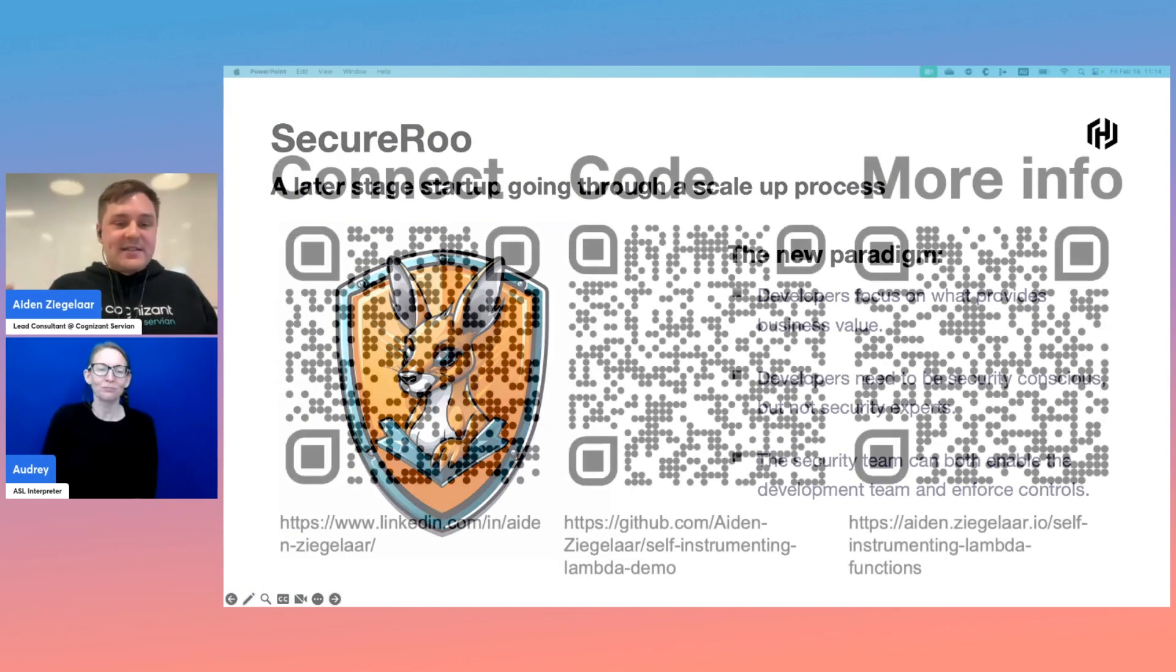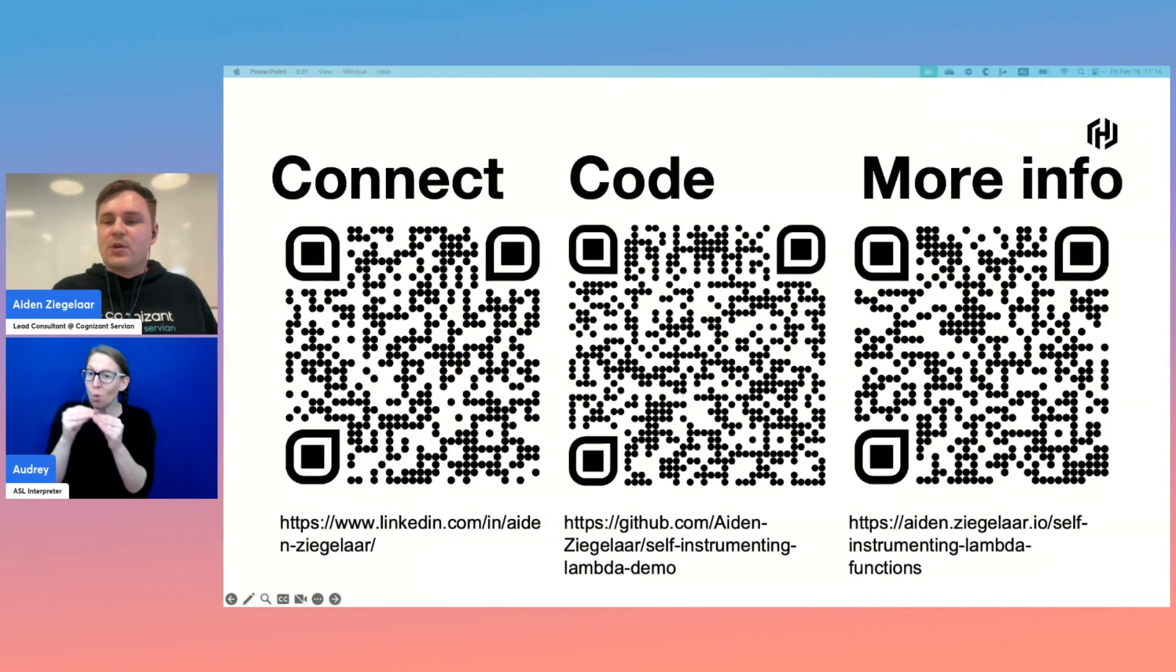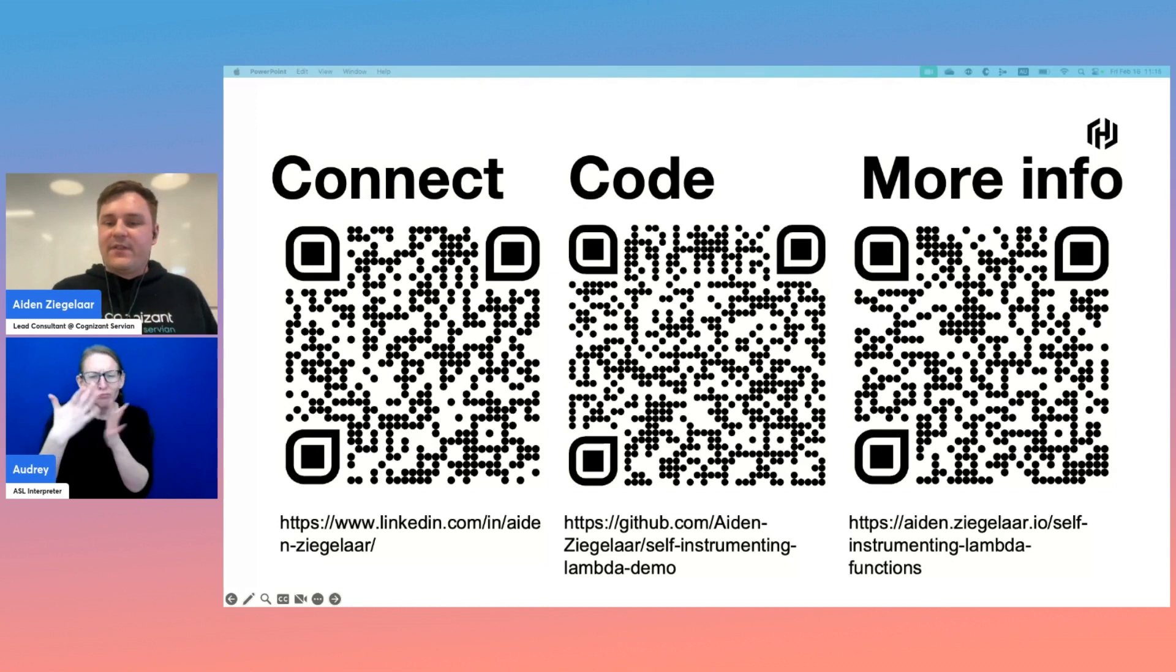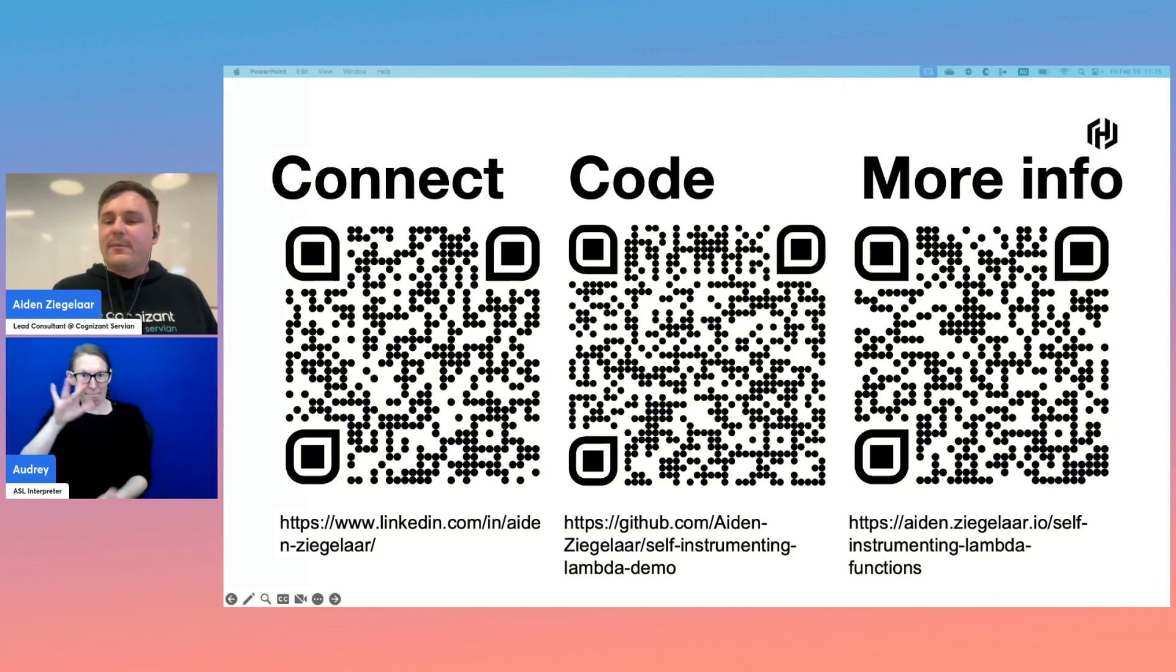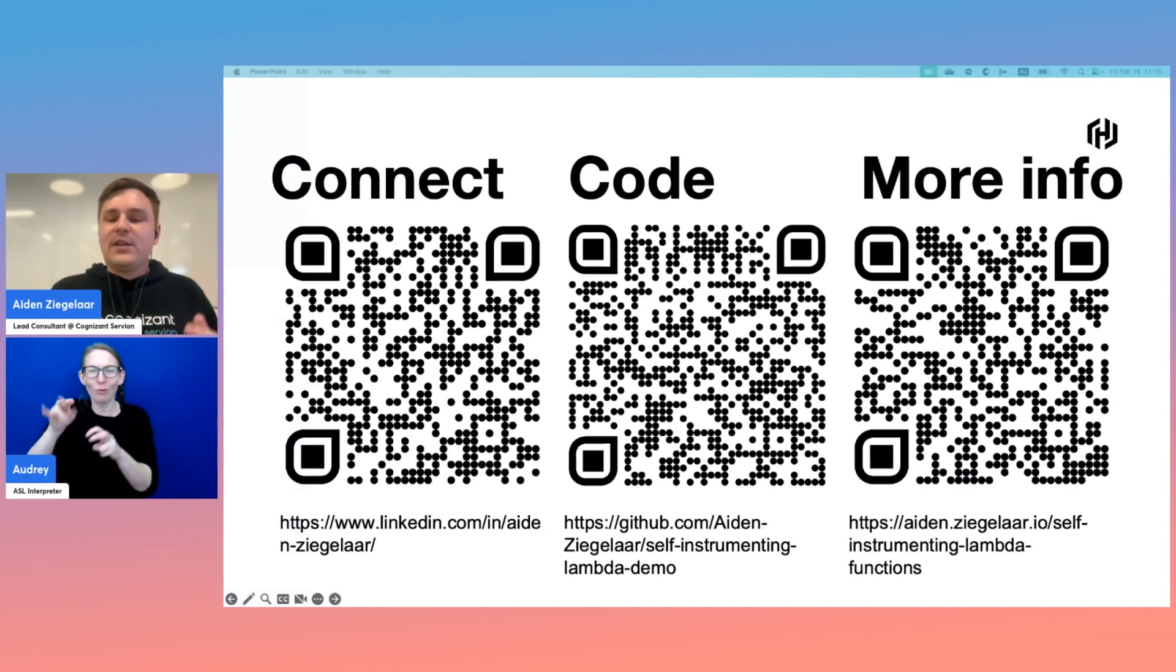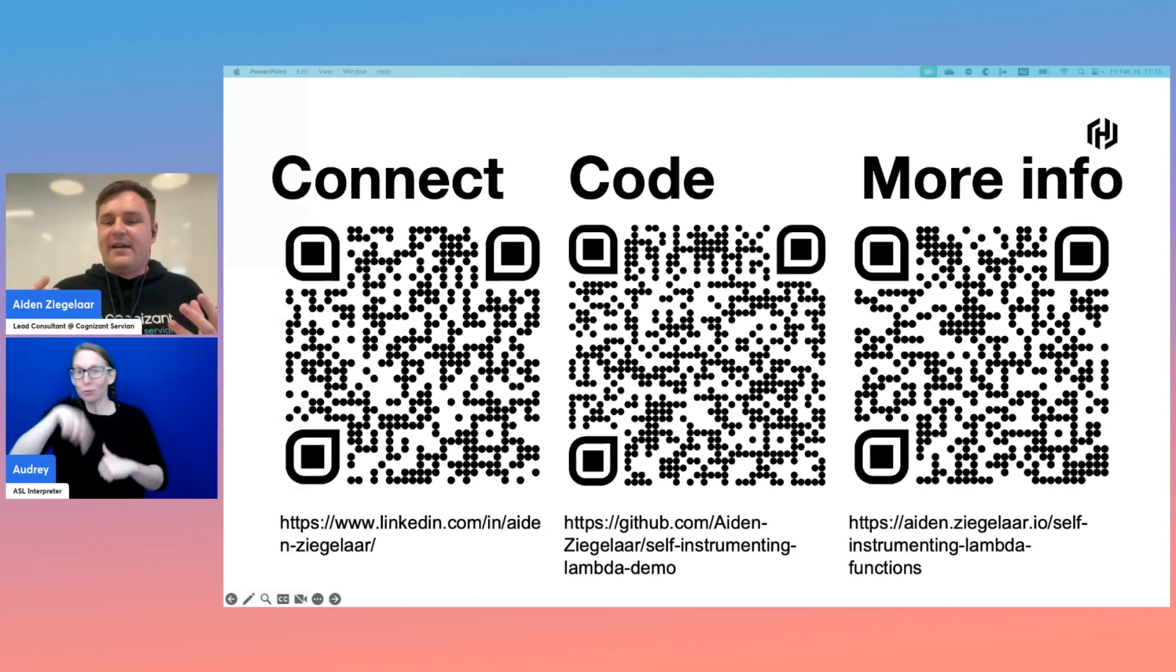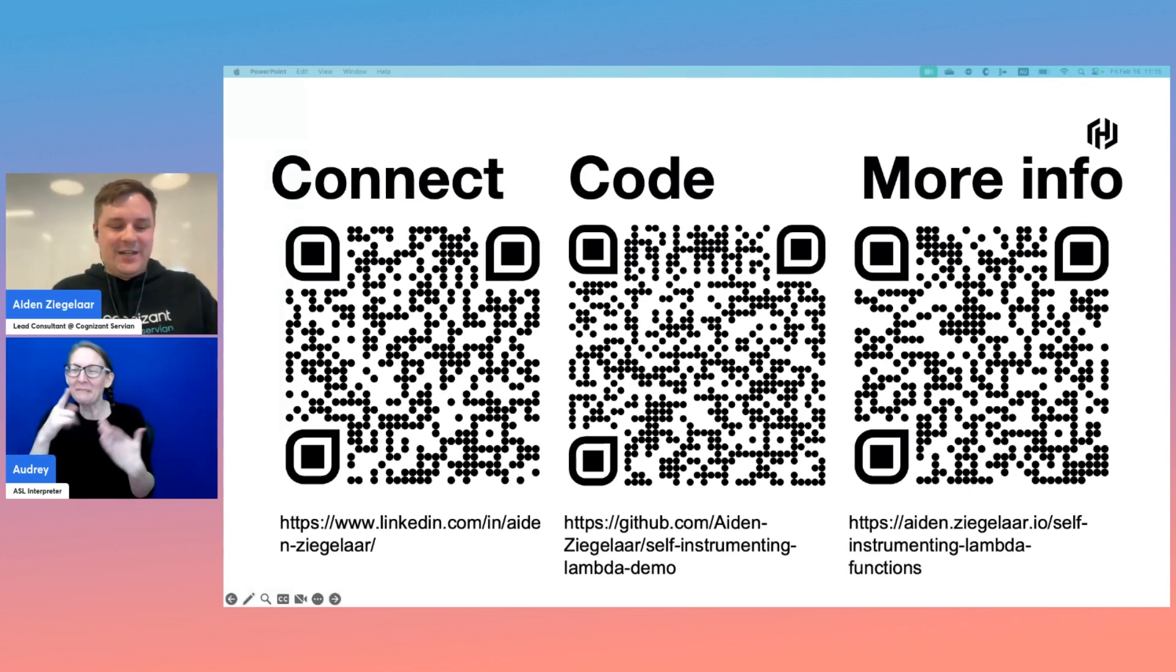That's the end of my presentation. If you're interested in any of the content from this talk, I want to connect, feel free to catch me on LinkedIn, which is that first QR code. For the code associated with the talk, you can head to my GitHub on the middle QR, or for more information on the self-instrumenting Lambda functions, you can check out a blog post I made about it on the last QR code. Hopefully you've all enjoyed this talk as much as I have enjoyed presenting it. Thanks to HashiCorp for having me. Enjoy the rest of the conference and see you all.